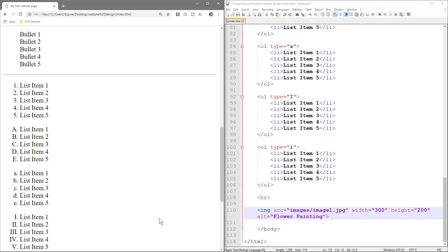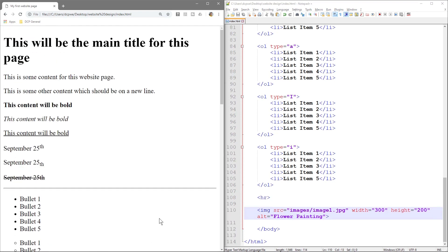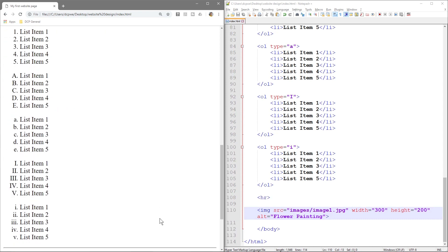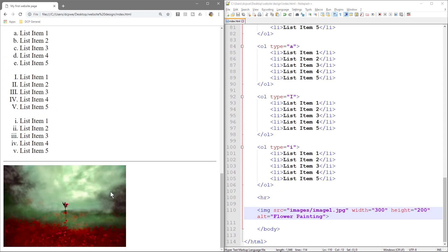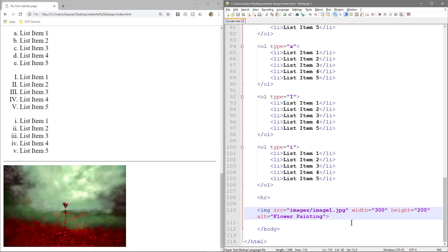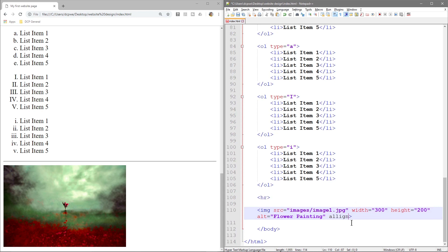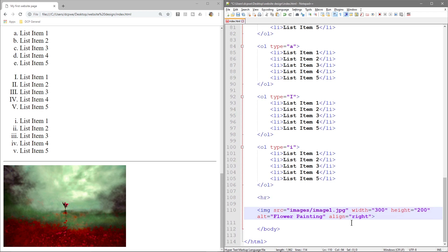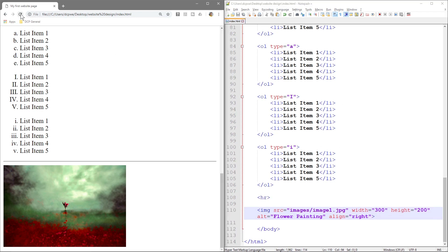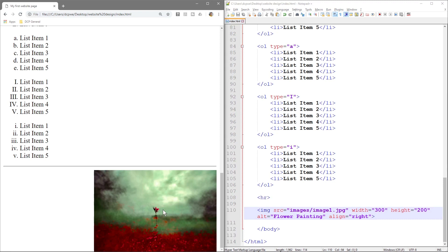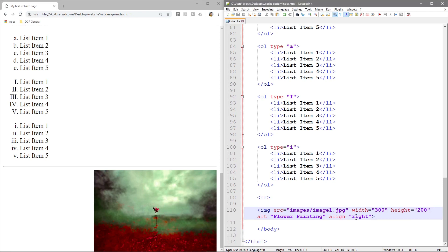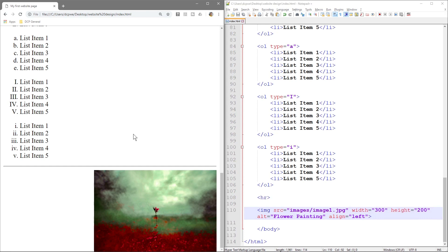There is a couple of other things we can do actually. We can do an align tag right, and we can do right. So we can say right align the image. So save this, control S or click here, and then I'll come here and refresh. Now the image is on the right hand side. And we can do left align as well, we can tell it to left align.